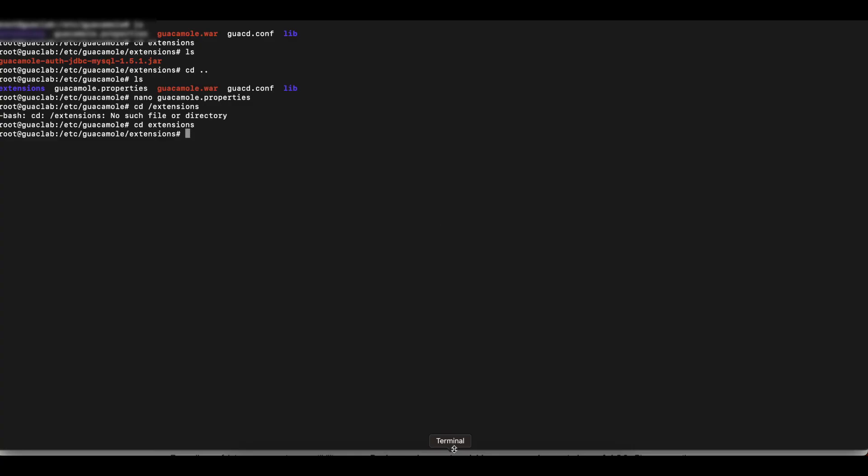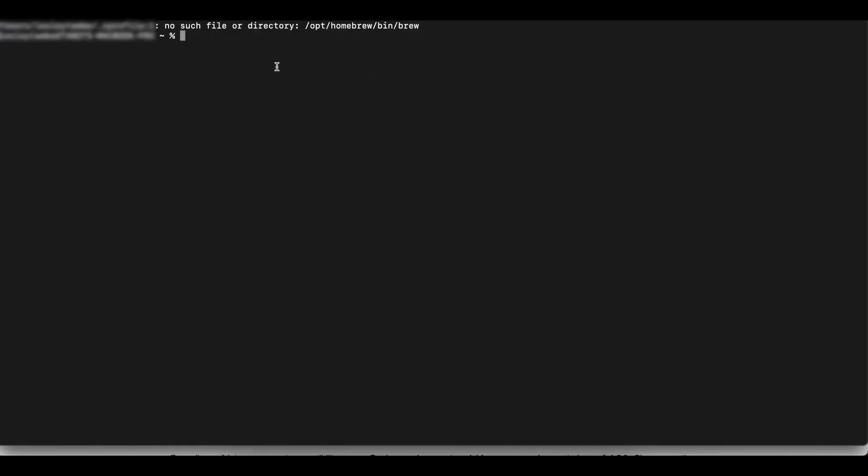So now we're going to go into the command line and we're going to start by SSH-ing into your Apache Guacamole. In this case, I have two command lines open, one for SSH and one for SFTP. So we're going to use SFTP to be able to transfer the file we downloaded into Apache Guacamole since we're using a virtual machine.